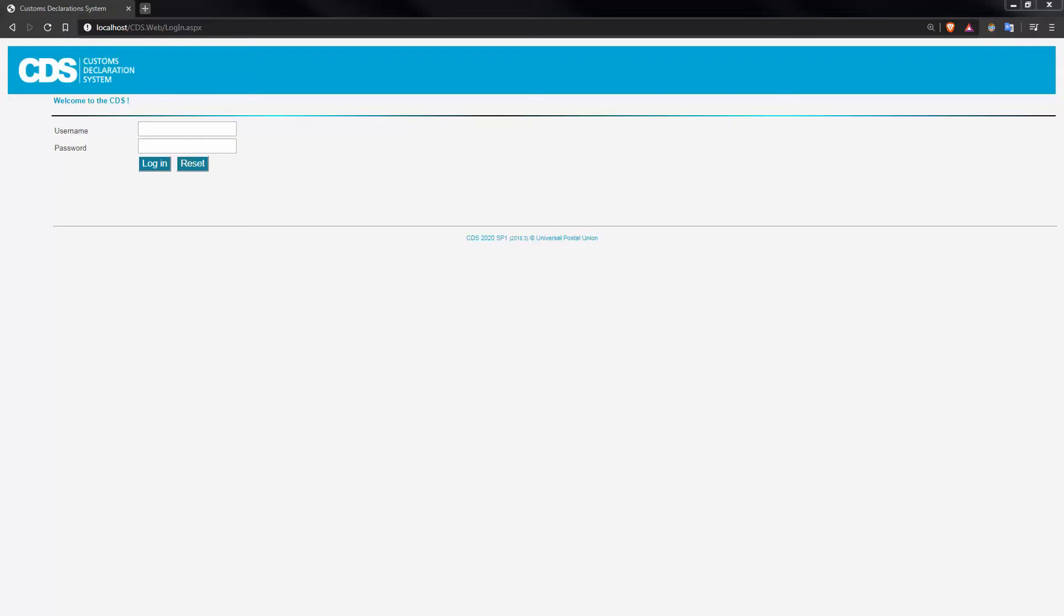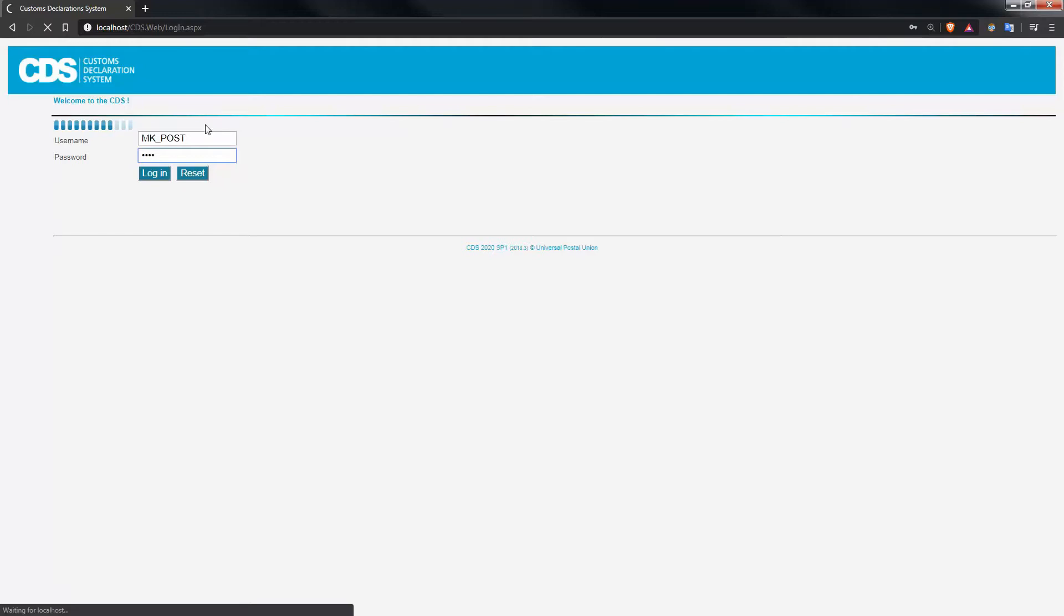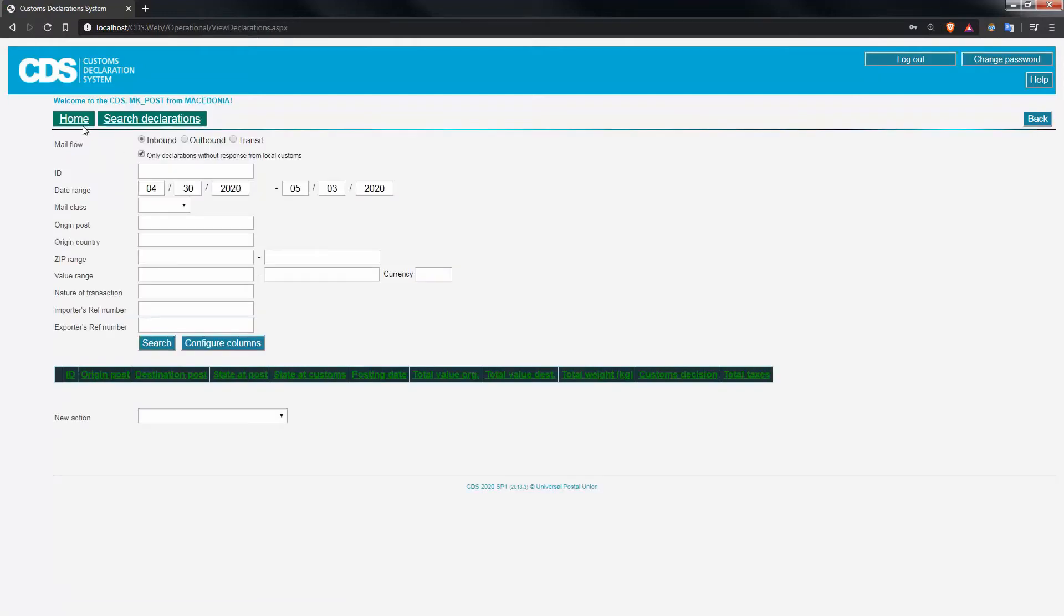Once the member of the general public arrives to the counter, the counter staff will simply have to log into CDS and then go to any one of those two screens.